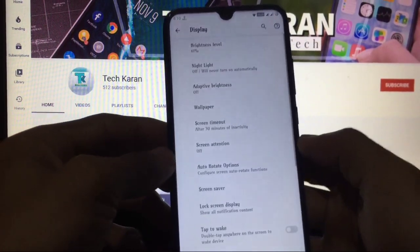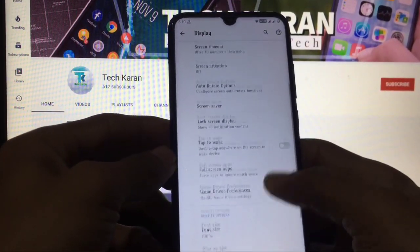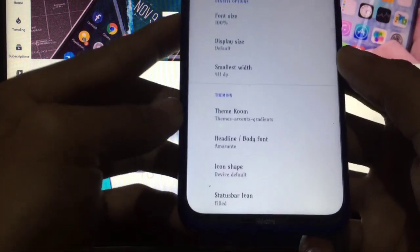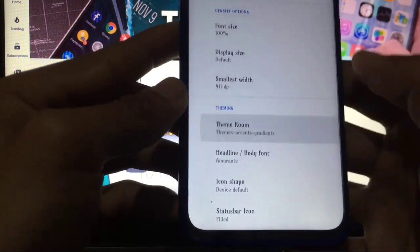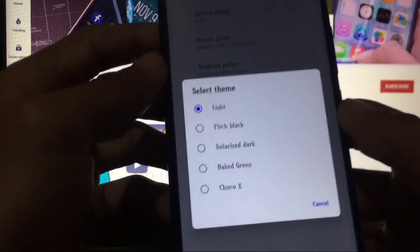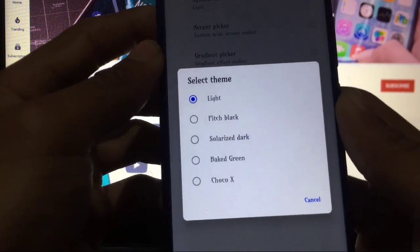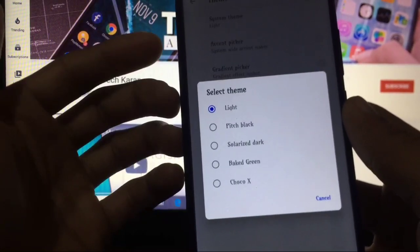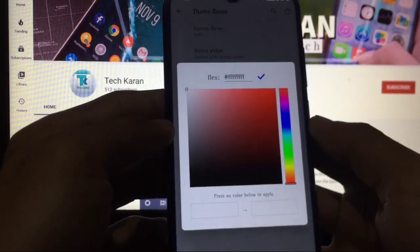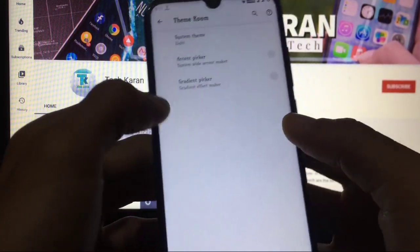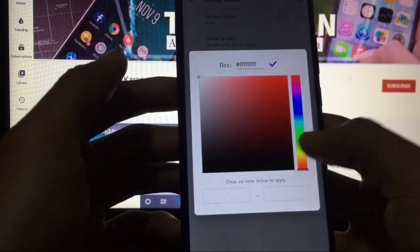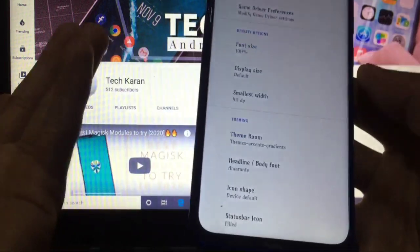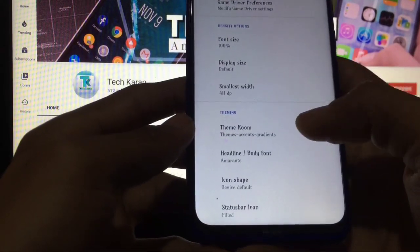And other things - double tap away, game driver preferences. There is the thing called theming, theme ROM. You get system themes like light, pitch black, solarized dark, baked green, choco wax - these 5 themes you get by default in this custom ROM. You also get the Accent picker which you can change according to your own colors, and gradient picker is also available. If you are a themer and you like to theme your device, this is helpful for you.